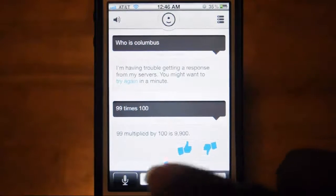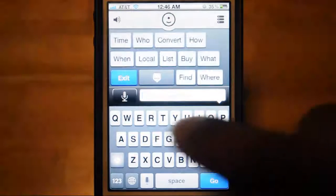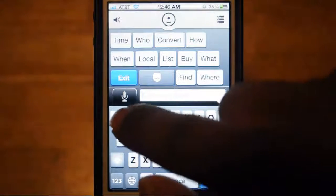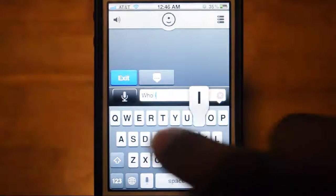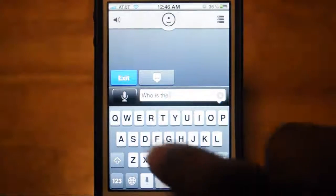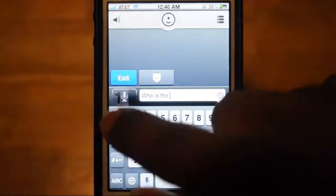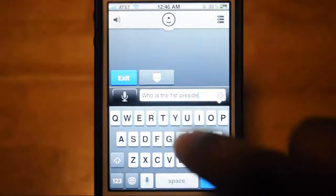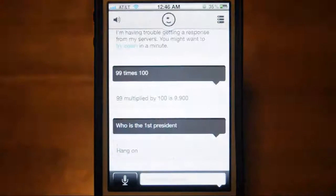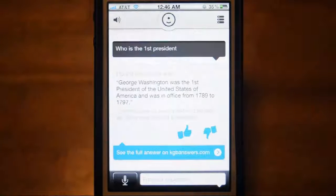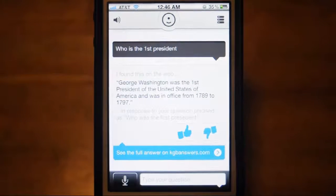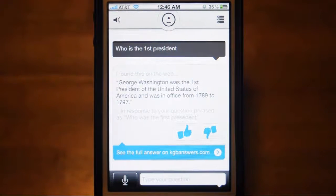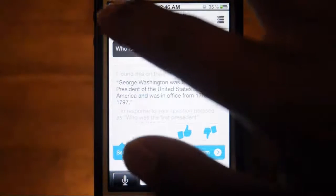Alright so let's ask it a history question now — basic history. Who is the first president? Alright let's see if we get this question right. It says 'I found this on the web': George Washington was the first president of the United States of America and was in office from 1789 to 1797.